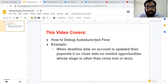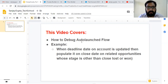We can call an auto-launch flow with the help of Process Builder, Apex, or a Lightning component. In this video, I am demonstrating how, if you don't want to call your auto-launch flow from other tools and you just want to debug it, you can do that.